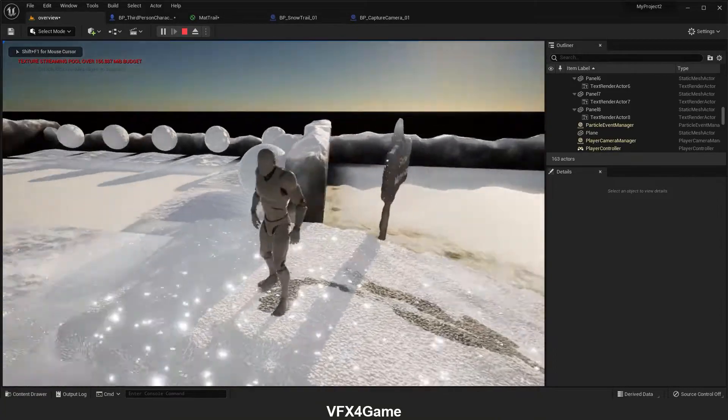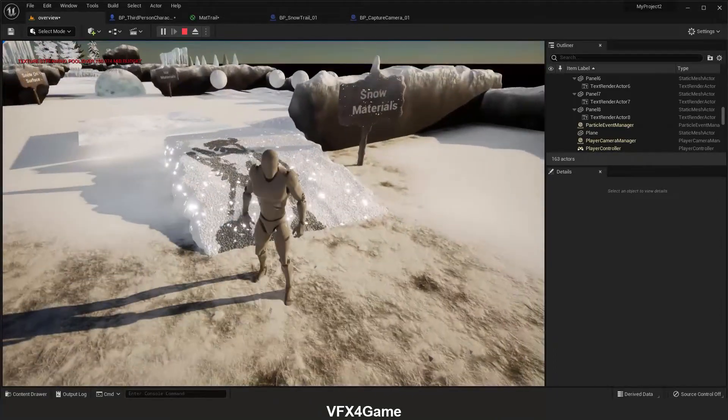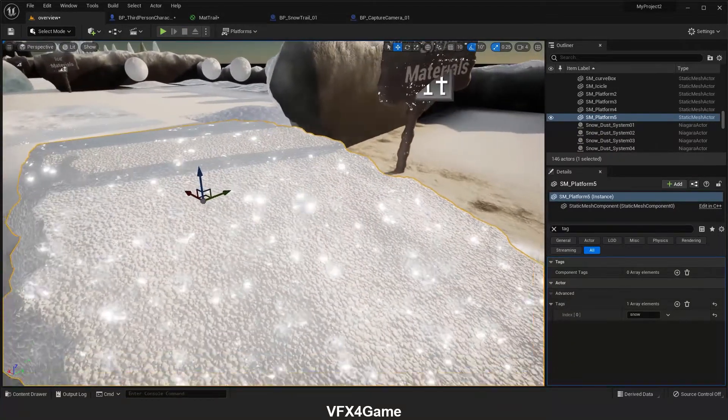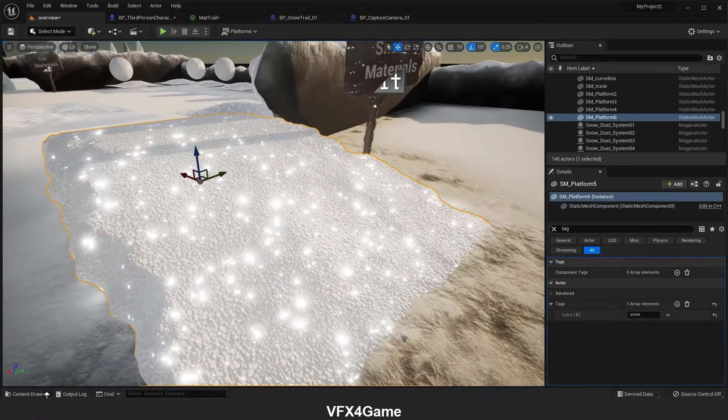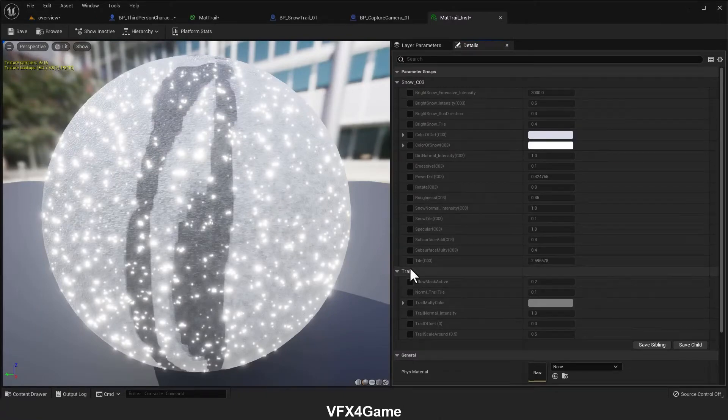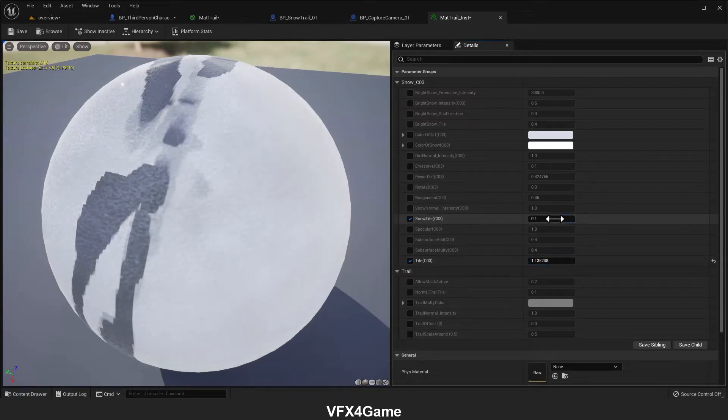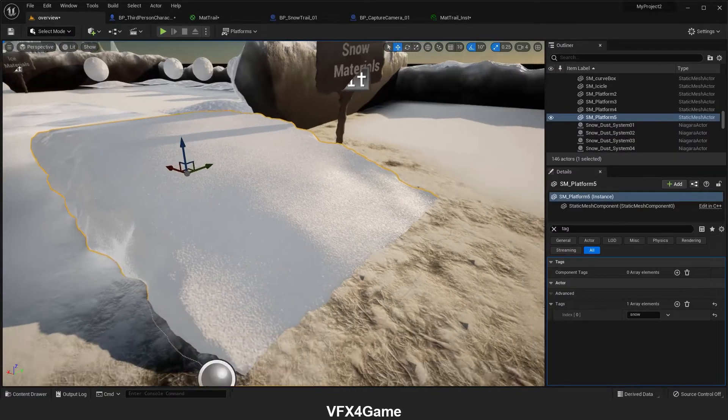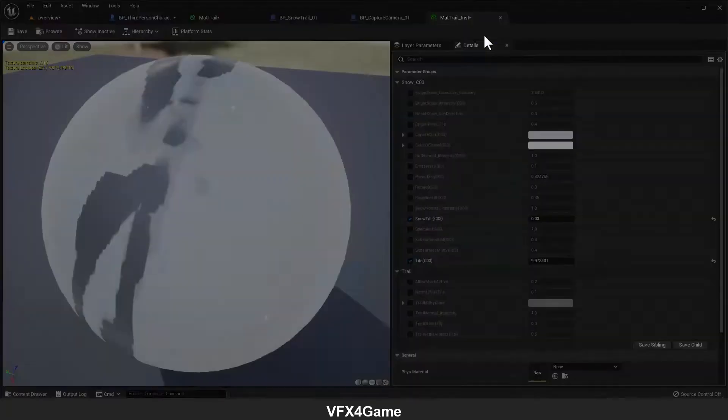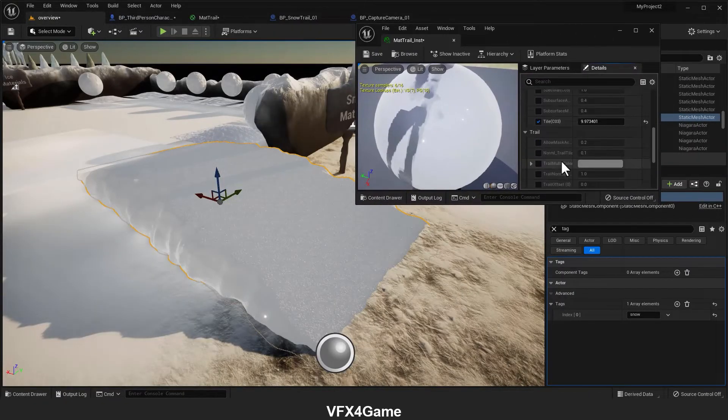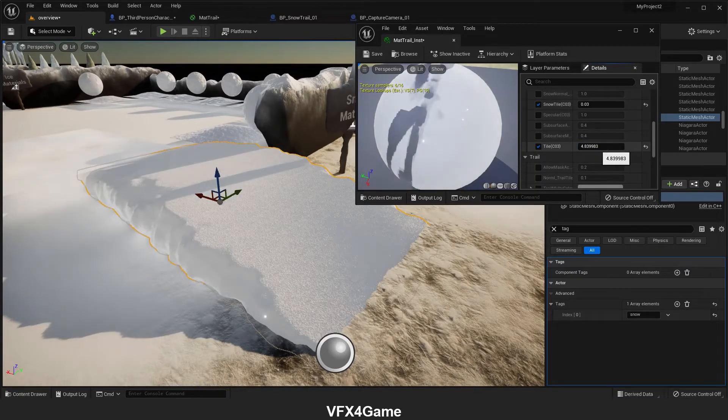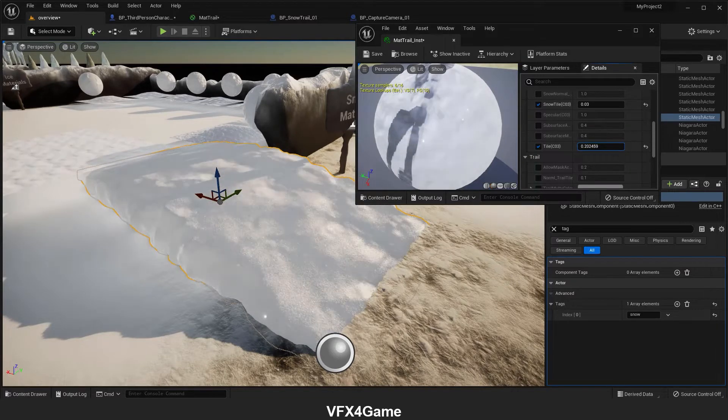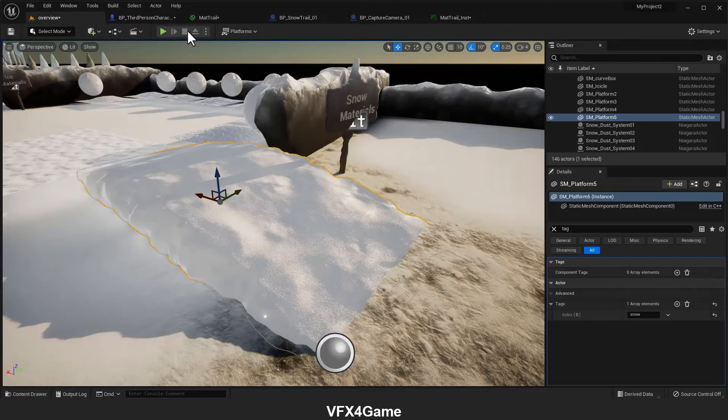Well, here we have the footprint, but we want to change the height. Adding height to the snow is simple, but before that, let me change some parameters of this material. I'll decrease the time and turn on the snow tile, set it to 0.03. I should decrease this tile number somewhere around here.